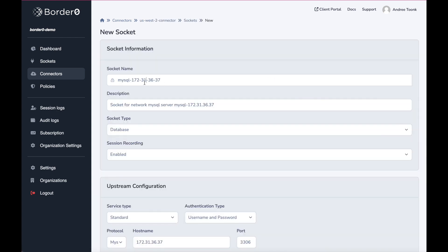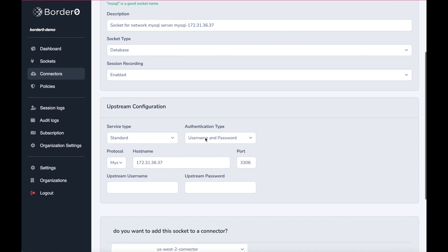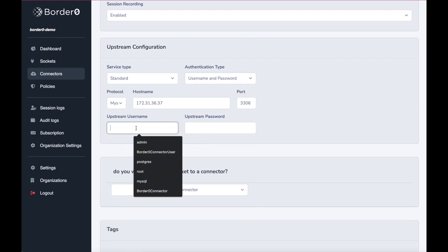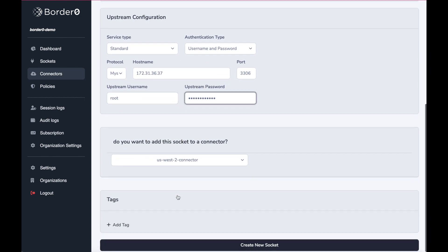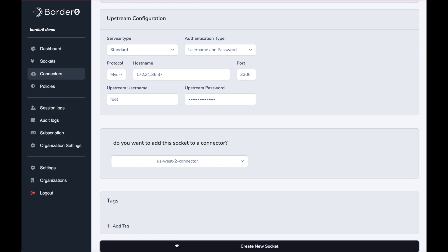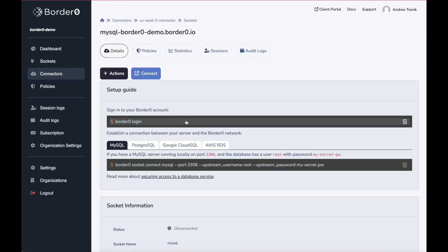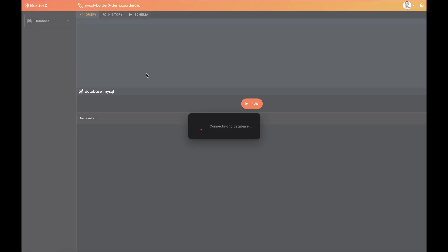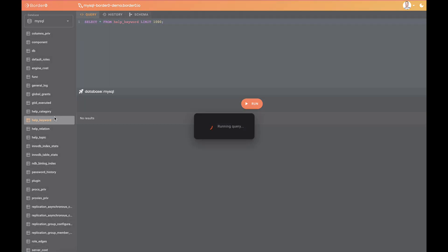First off, we'll give it a name. I'll just name it MySQL. Everything else is already pre-populated, and the only thing I need to do is provide the upstream credentials. So I'll provide those here, hit submit, and you'll see the form refresh as soon as the socket is live. At that point, I'll have access to this database using just my single sign-on credentials.